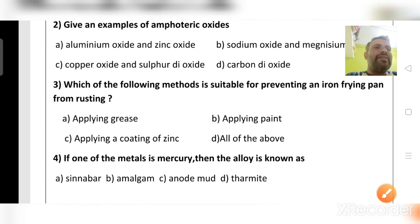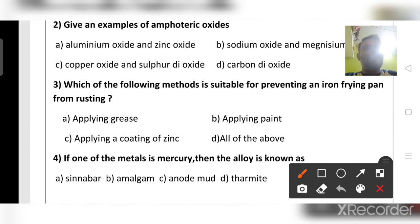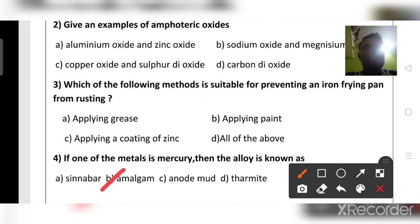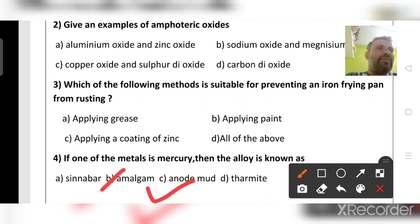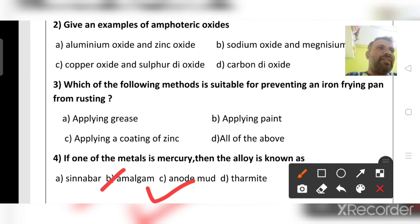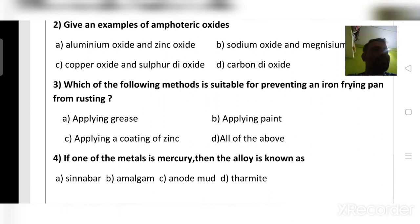If one of the metals in an alloy is mercury, the alloy is known as amalgam. Cinnabar is mercuric sulfide (HgS). Anode mud is the mud collected in an electrolysis tank. Thermite refers to the process where iron oxide reacts with aluminum during soldering — that is called the thermite process.